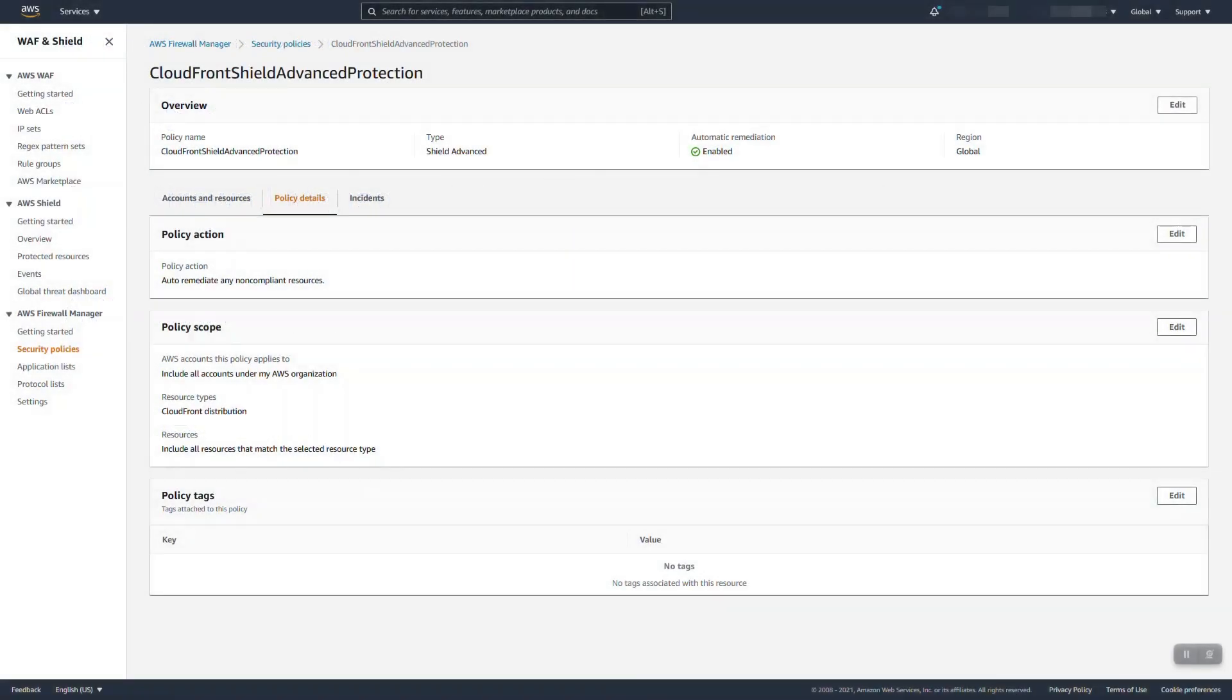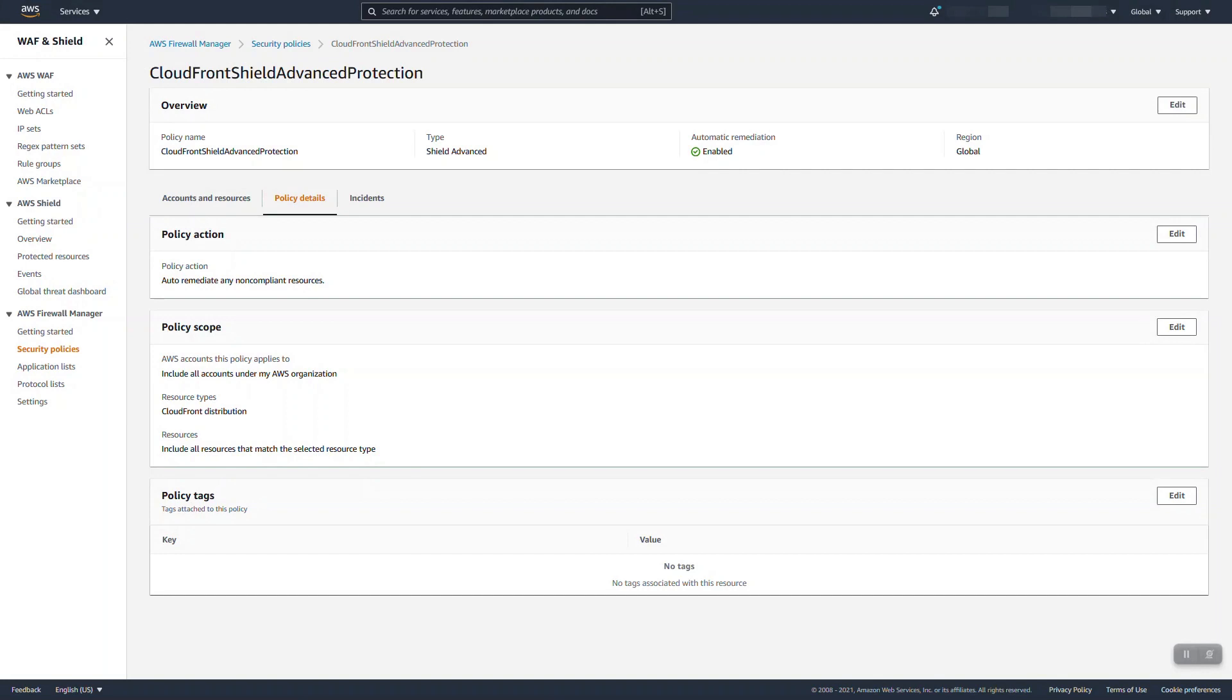First things first, for firewall manager there are two security policies that are very relevant. The first is our shield advance type which allows you to do organization integrated auto protecting of resources. So while we went to the console here and said protect a resource selected it and did things like that, this policy allows you to scope to either OU accounts, resource types, and also allows you to scope in and out based on tags of destination resources and automatically enable shield protection.